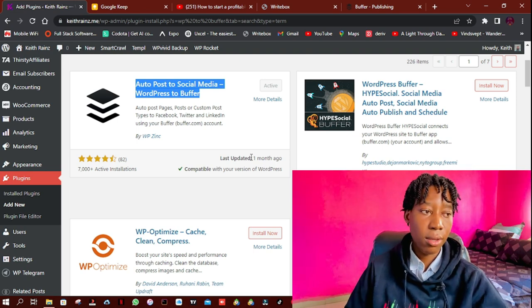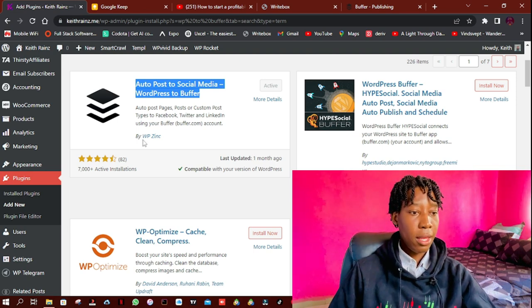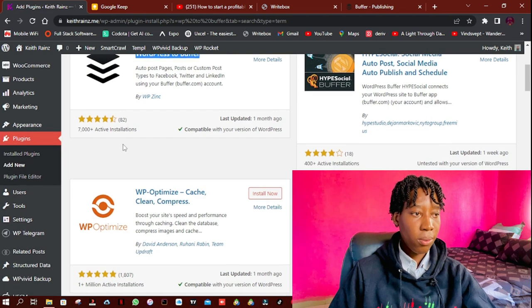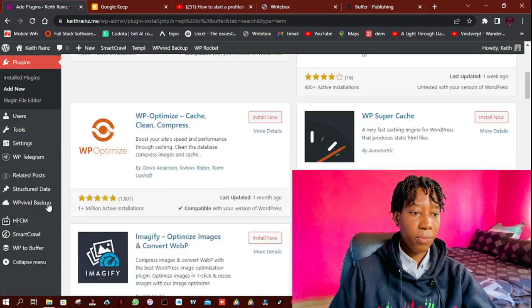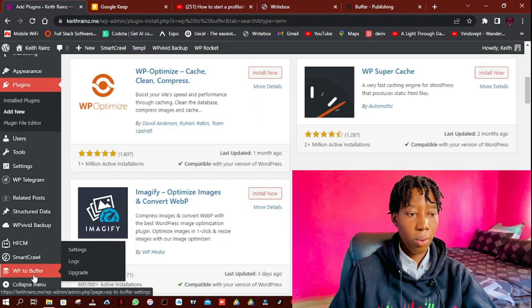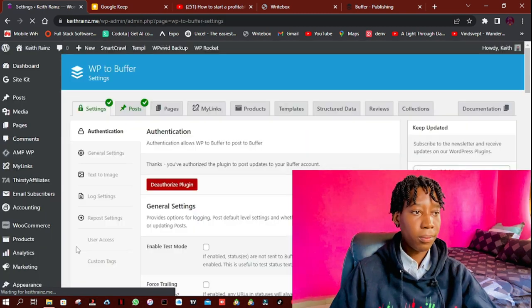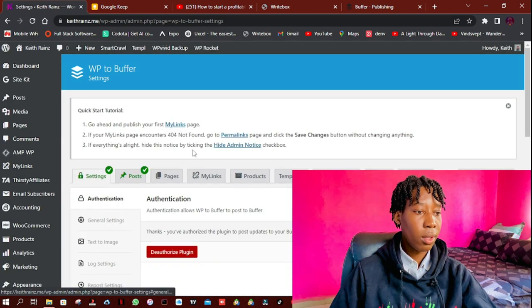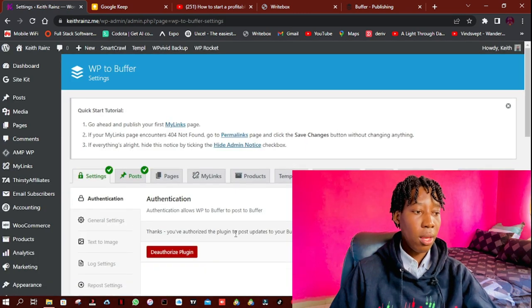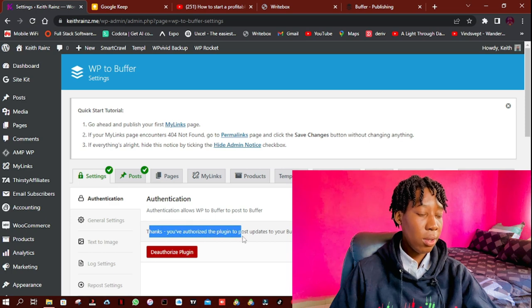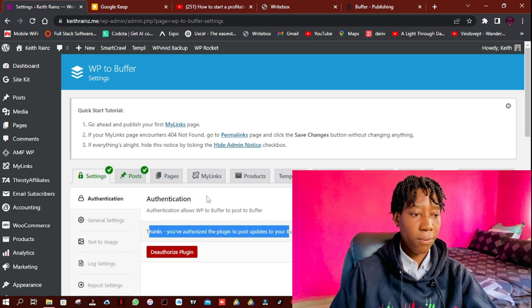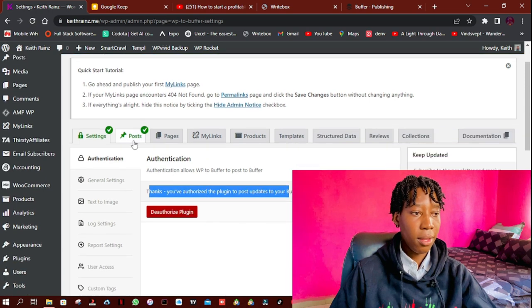Then what you have to do is, for example, when I click on WP to Buffer and click on settings, as you can see I've already authorized this plugin, so I don't have to do anything.